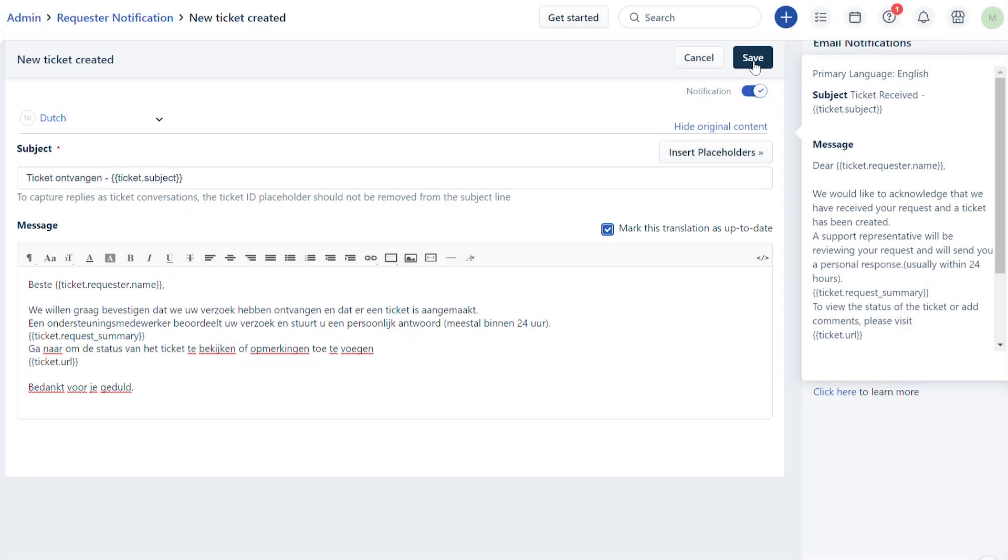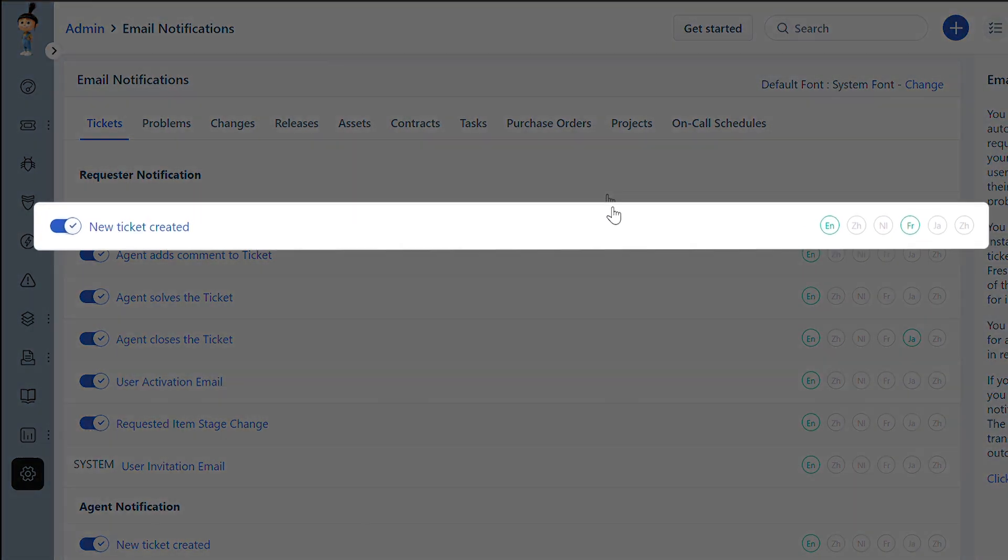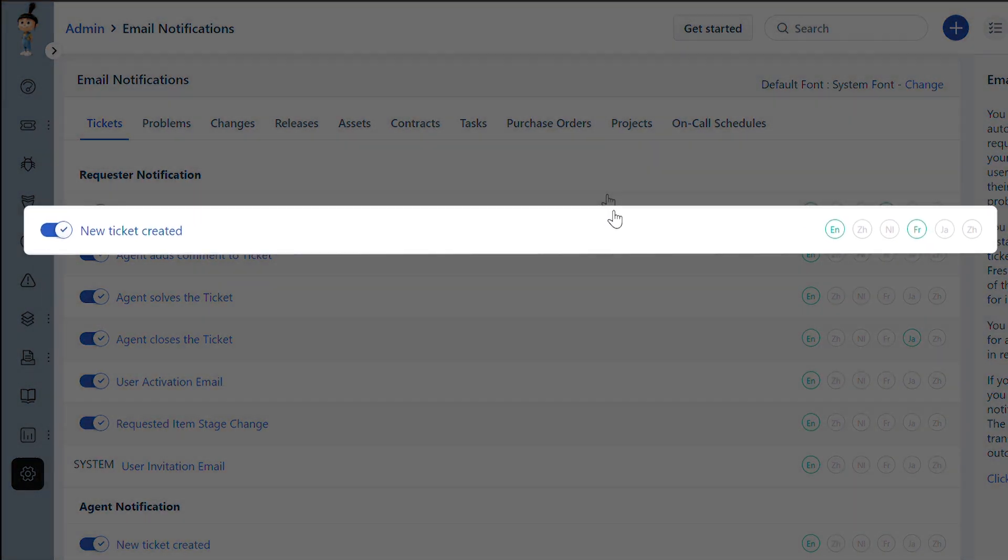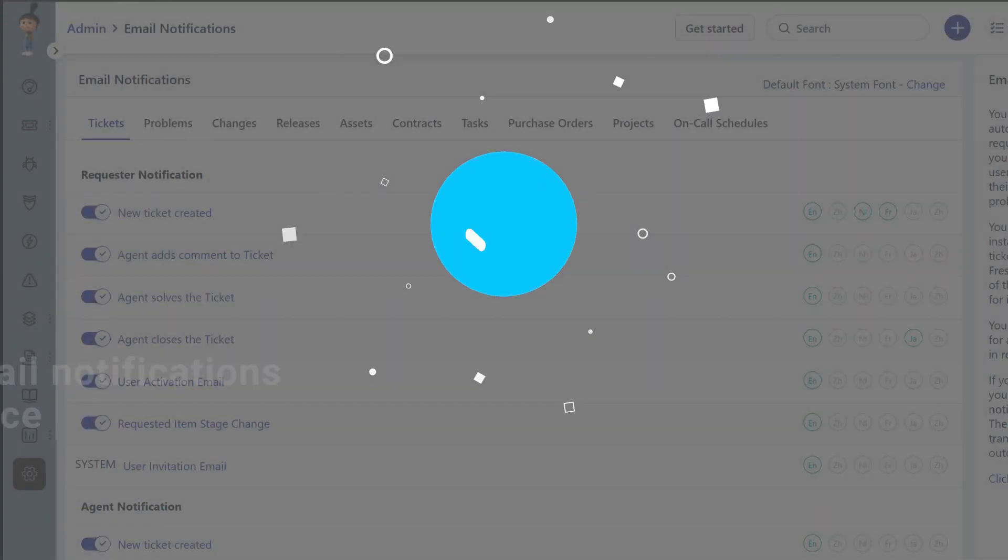Click Save. Ensure that the email notification is turned on using the toggle button to start receiving notifications in multiple languages.